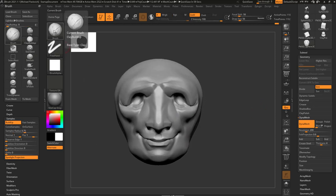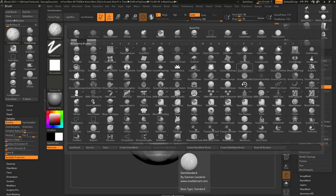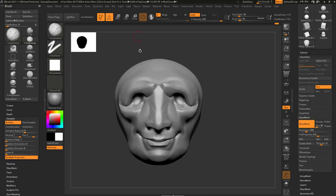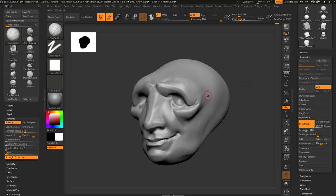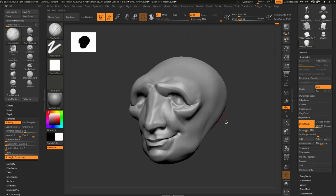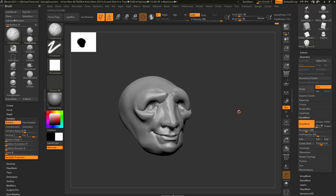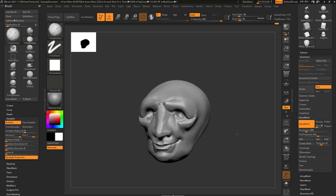There are tons of brushes and all sorts of things you can do, but that should be enough to get you started. You'd be surprised what you can make with just these brushes, a little bit of DynaMesh, and just having a little bit of fun in ZBrush.